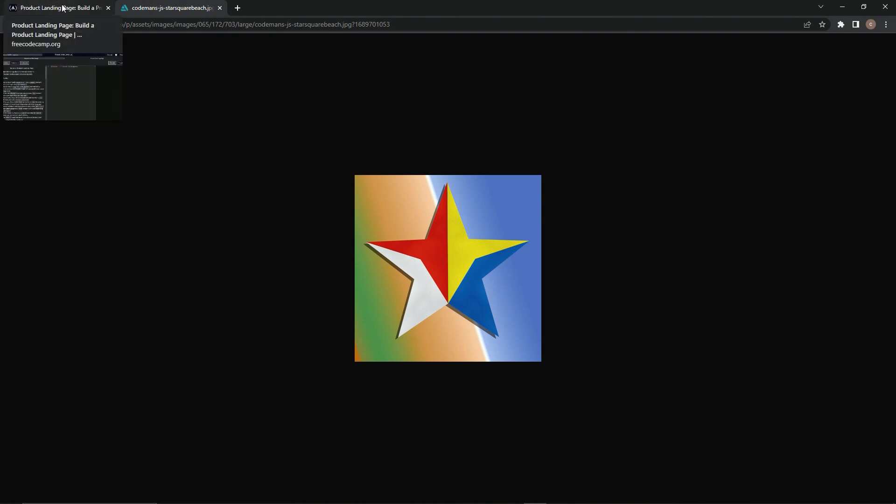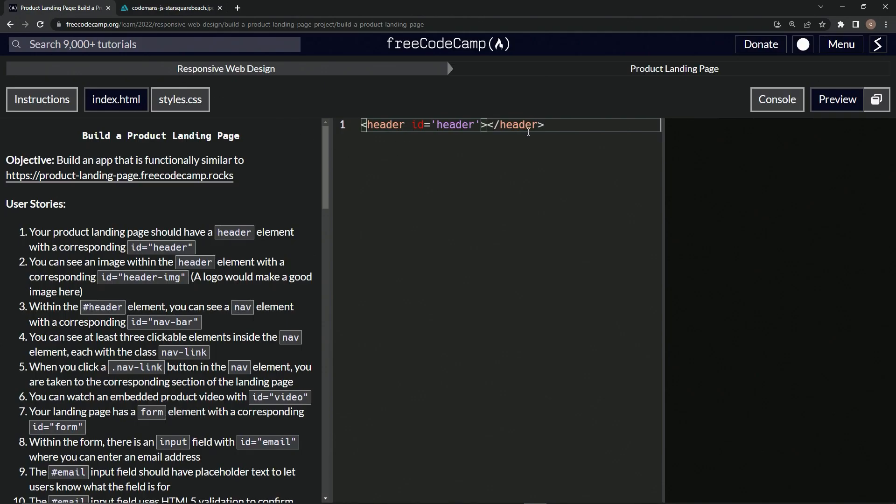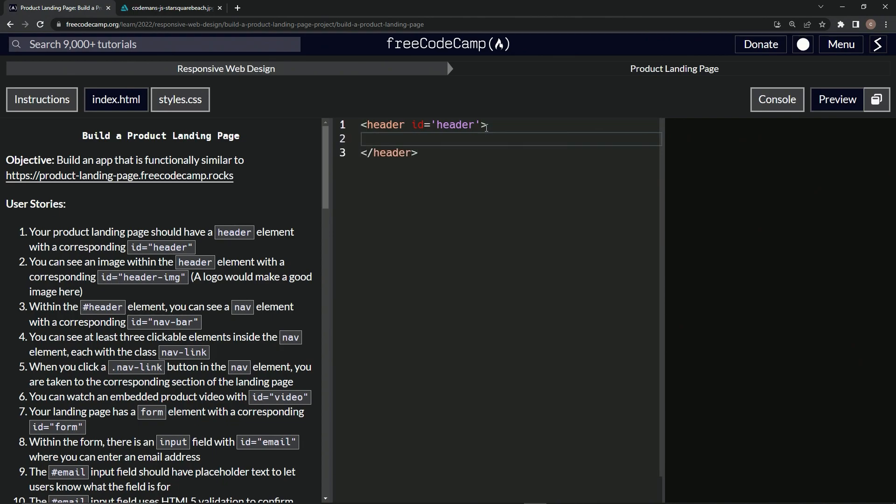And so I'm going to take this, copy this right here. We're going to come back over here and we're going to put inside here an image element with the ID of header. All right, cool. So that's what we're going to do. We'll do IMG like this and we don't need to do a closure with this.